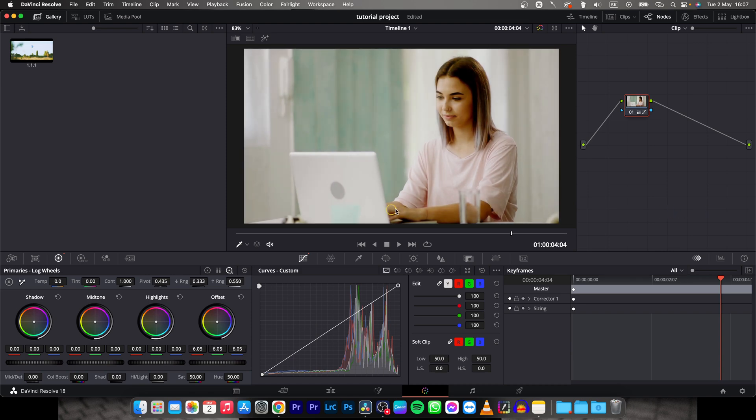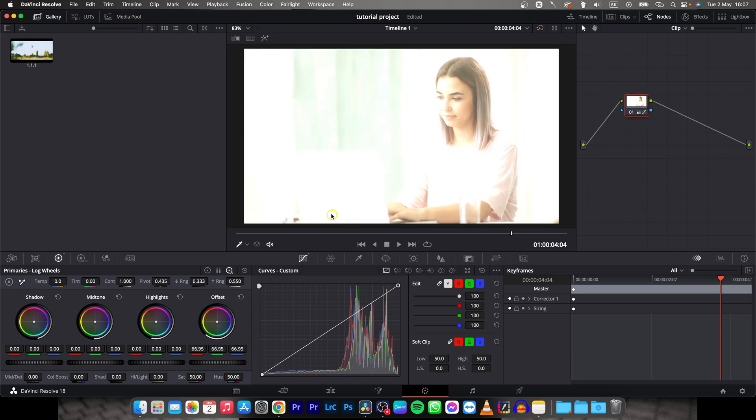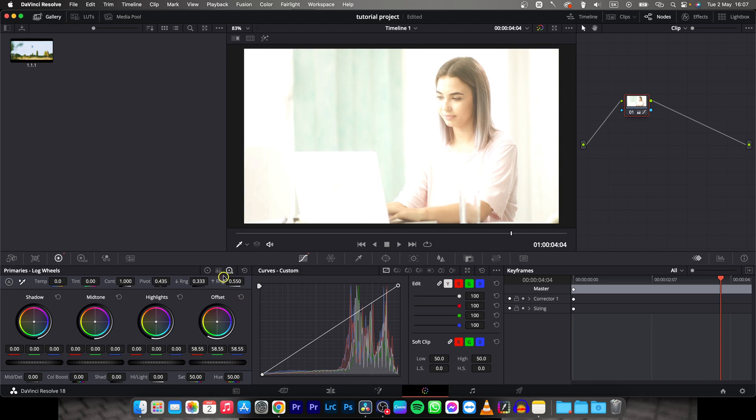So I would recommend to do it like this, you can make it as bright as you want and it's really simple as that guys. So keep in mind, go over here and play with this offset.